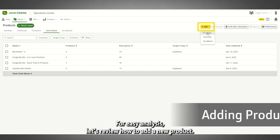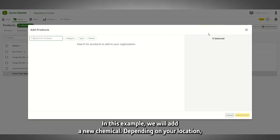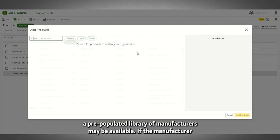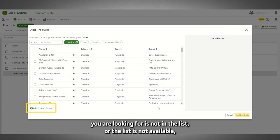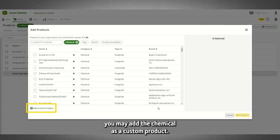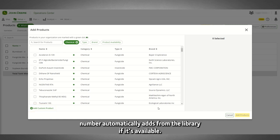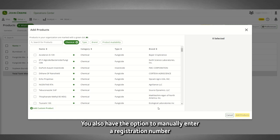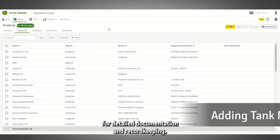Let's review how to add a new product. In this example, we will add a new chemical. Depending on your location, a pre-populated library of manufacturers may be available. If the manufacturer you are looking for is not in the list or the list is not available, you may add the chemical as a custom product. The chemical registration number automatically adds from the library if it's available. You also have the option to manually enter a registration number for detailed documentation and record keeping.